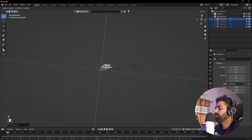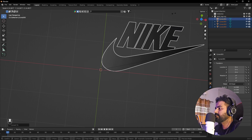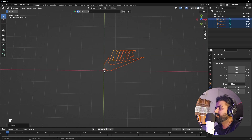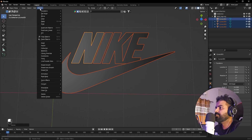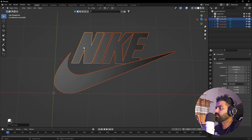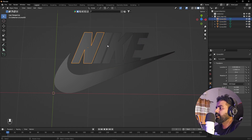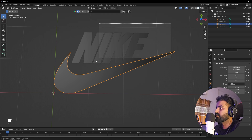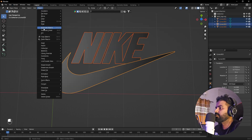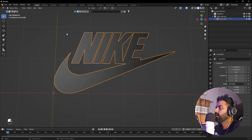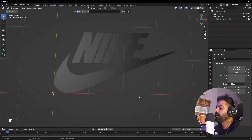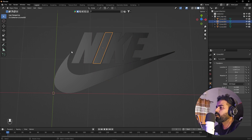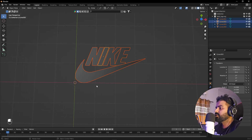Now all of these have been converted to mesh. Press S to scale it up quite a bit. Then move the origin point to the center by going to Object > Origin > Set Origin to Geometry. You'll notice all of these are individual characters. If you want, you can combine them by selecting everything and going to Object > Join. I'm going to leave them as individual elements since I want to animate them separately.